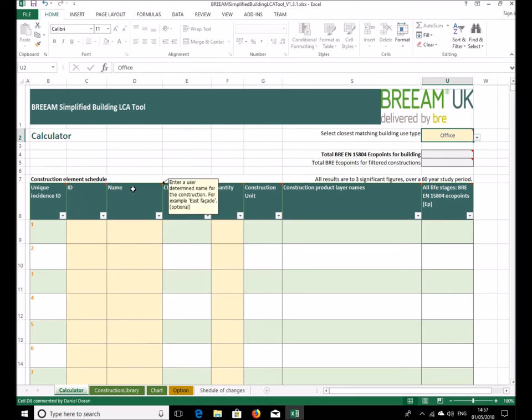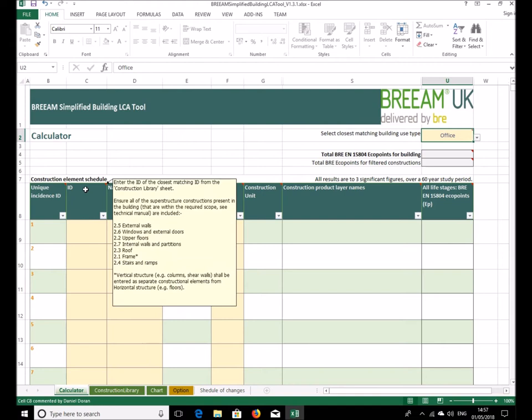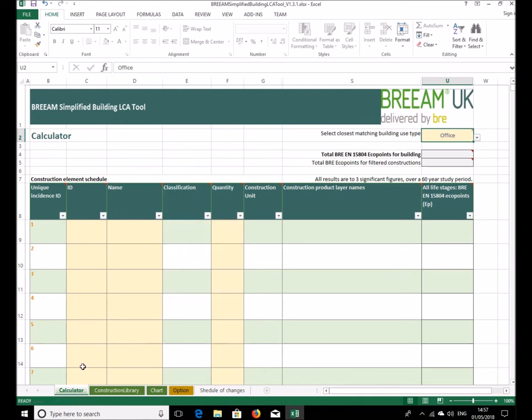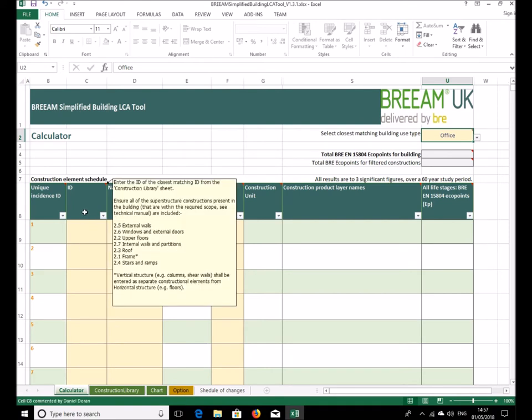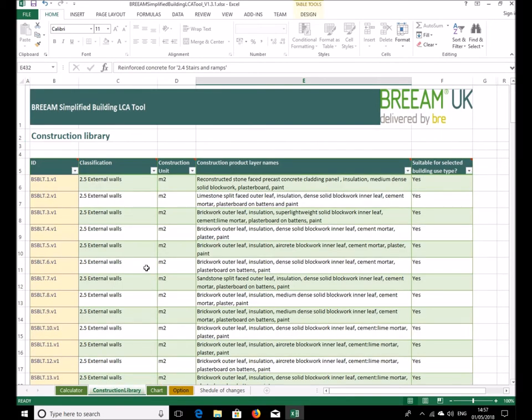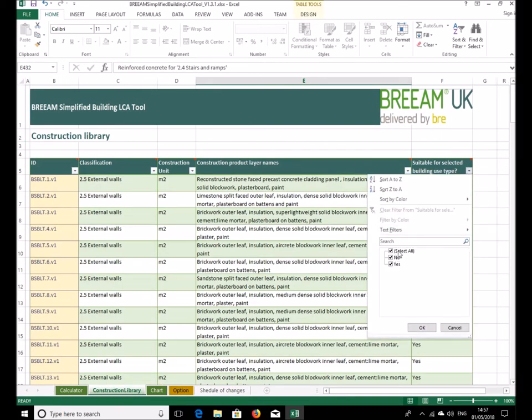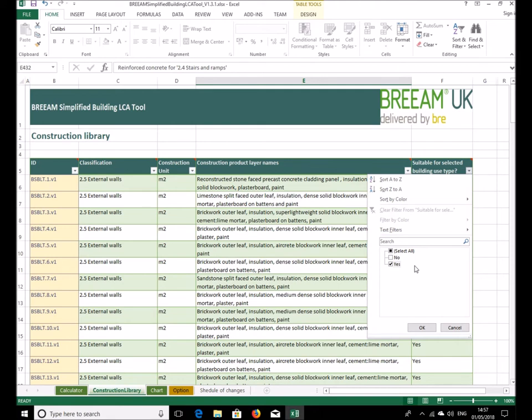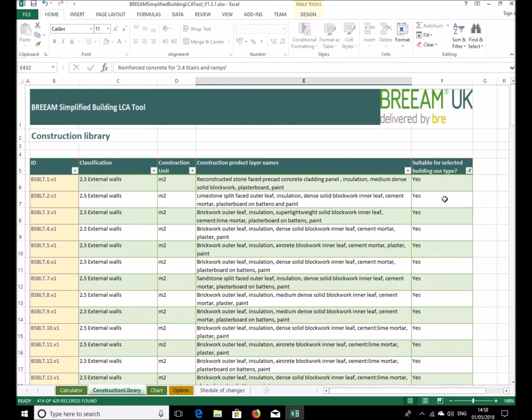So this table is a list of all of the different constructions that the building comprises of. First of all we'll look for an external wall construction. We go to the construction library over here. Just make sure that this list is filtered to only construction suitable for offices. By doing that I've just unselected the yeses and nos and said yes just the building types, the construction suitable for this building type and okayed.